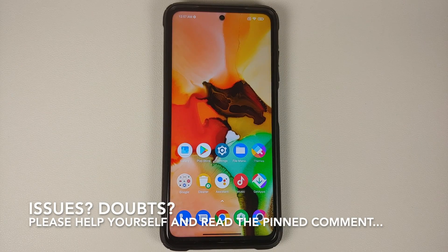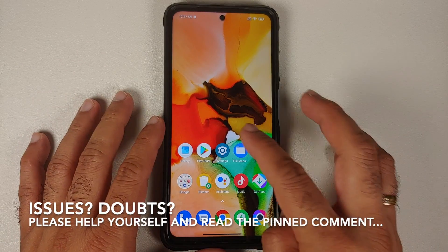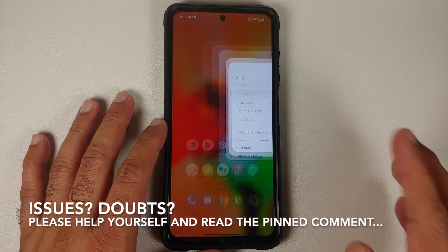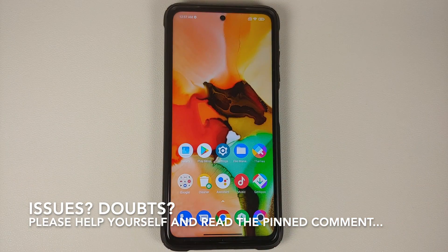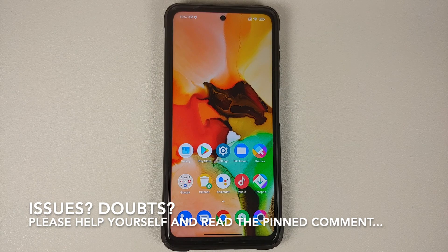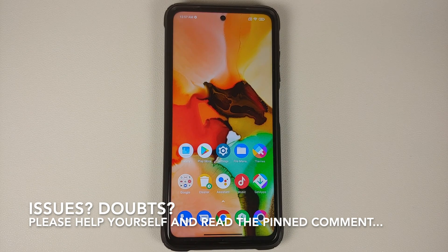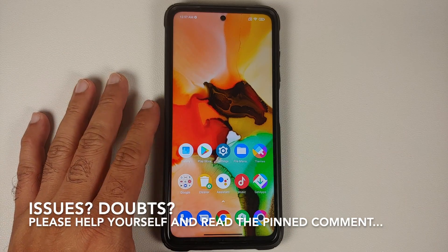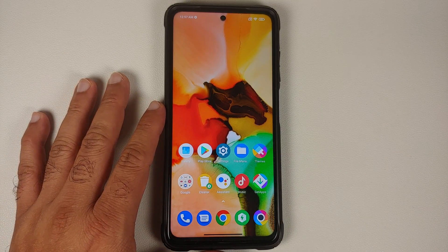Hey peeps, what's up, Manchi here back with another video. In this video I'm going to show you how you can force 120Hz on applications in MIUI without having to root your device. And before you ask, no, this is not going to enable 90fps in PUBG — we do have a separate video for that which can be found in the description.